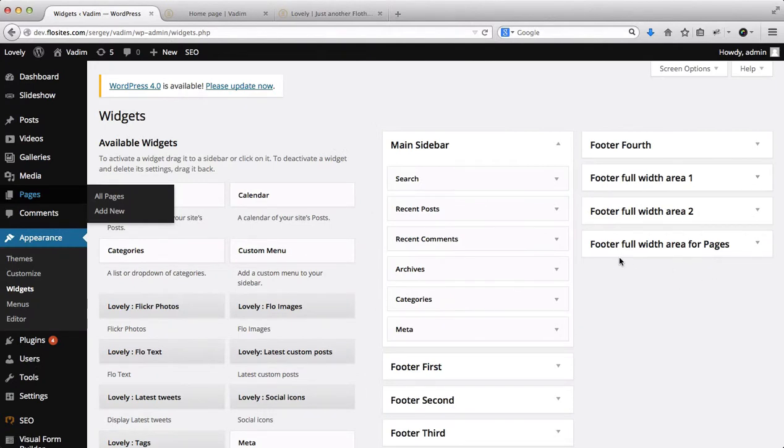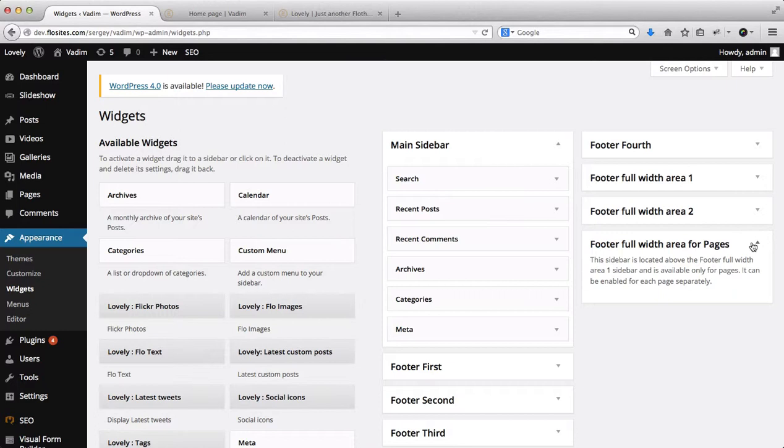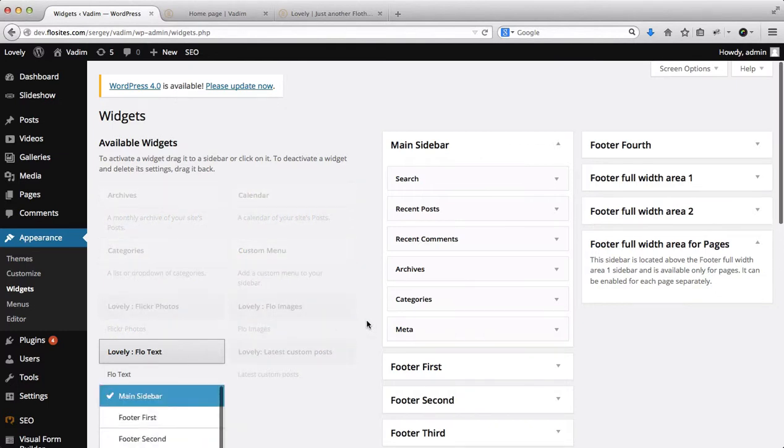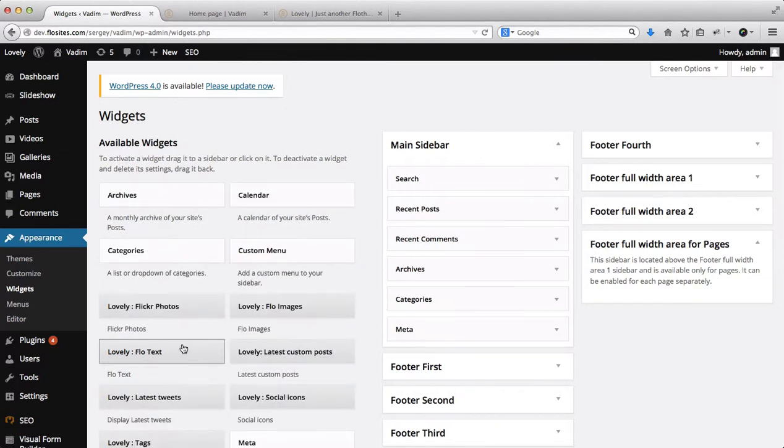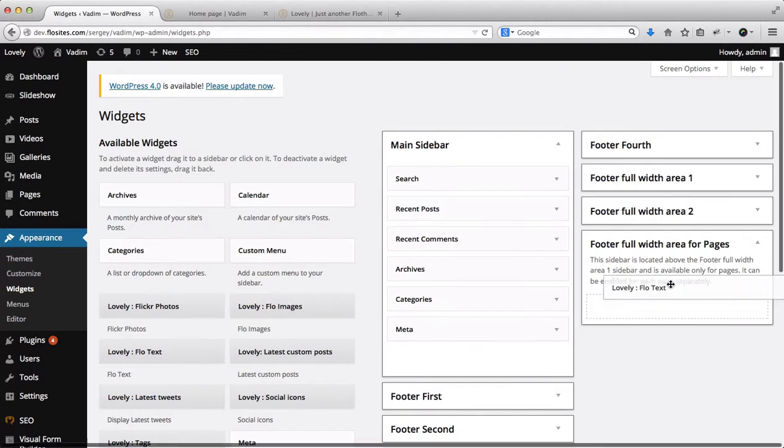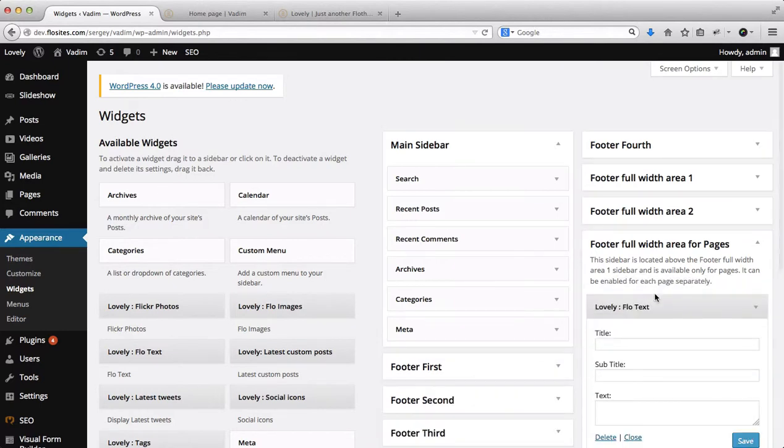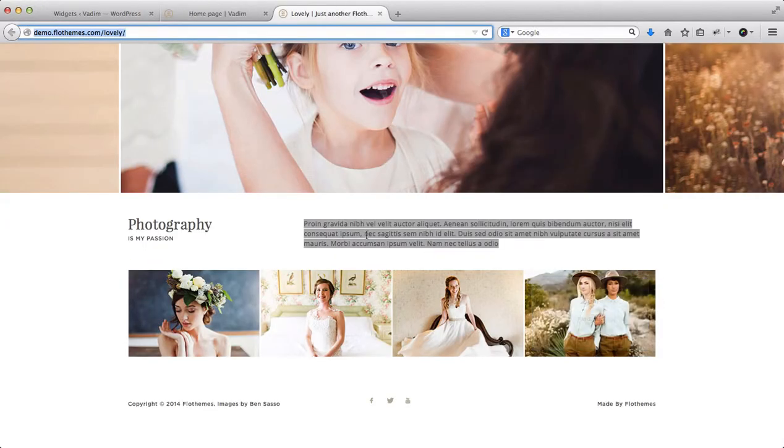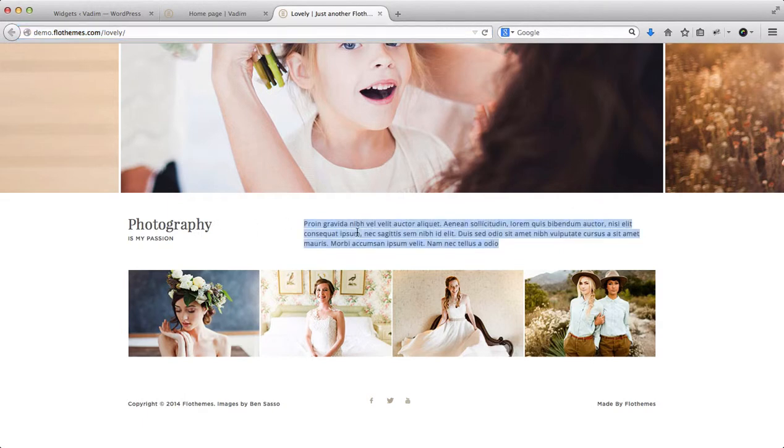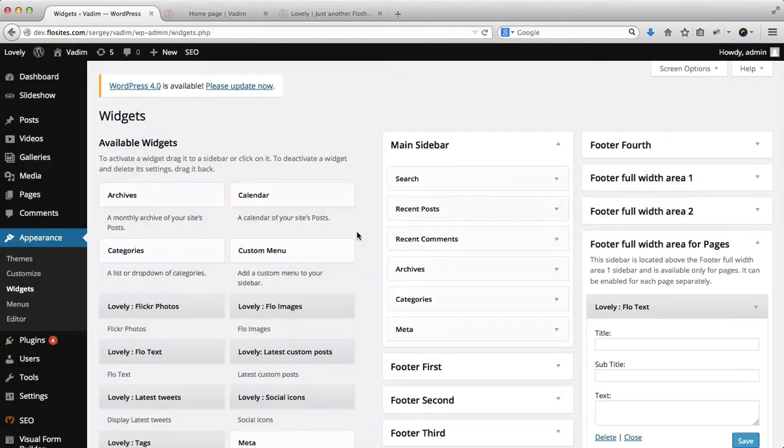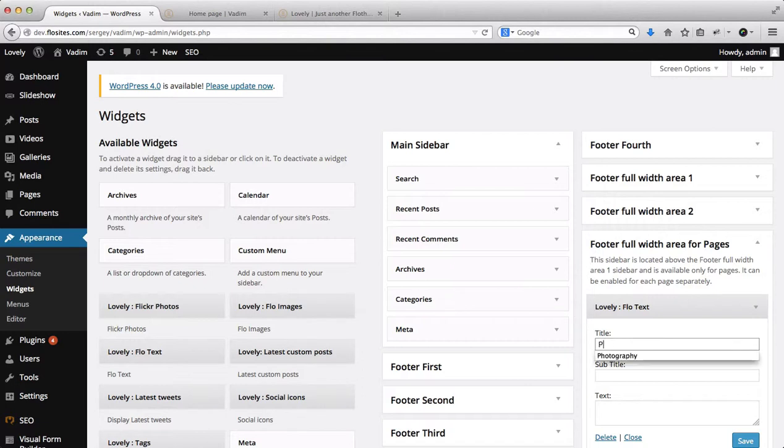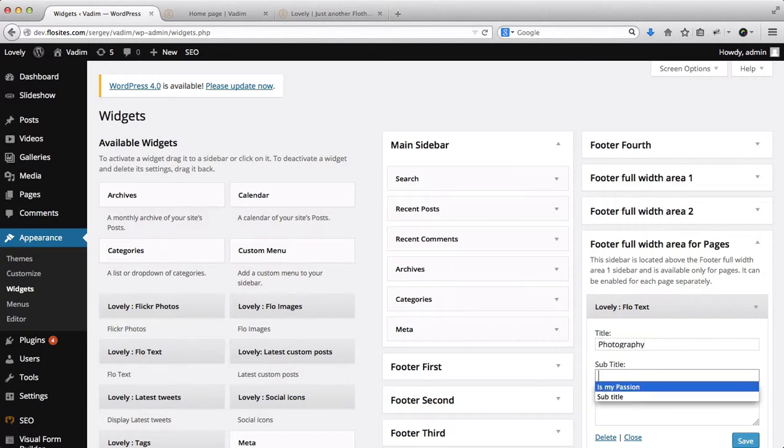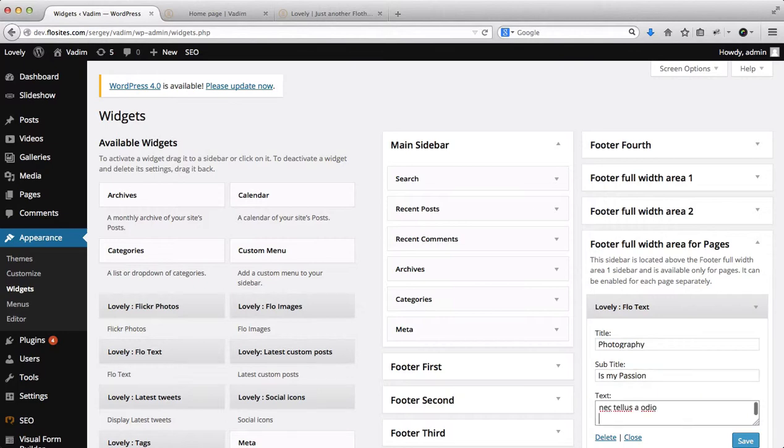So here we have this full width footer area for our page or for the home page. To start off, we need to use this Flow Text widget. We'll drag and drop it into this area, just like this. And what we'll do is I'll just copy all of this text to make sure that it is identical. So the title is Photography, the subtitle is My Passion, and here's the text.